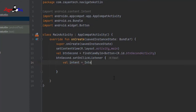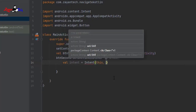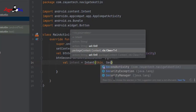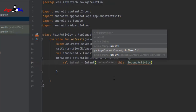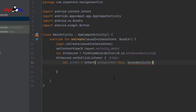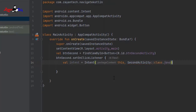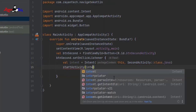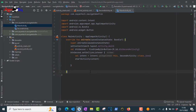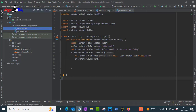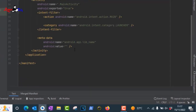Inside the click listener, create a new Intent: val intent = Intent(this, SecondActivity::class.java). Then call startActivity(intent). This syntax — SecondActivity::class.java — is the main difference between Java and Kotlin for navigation.